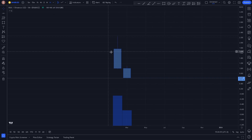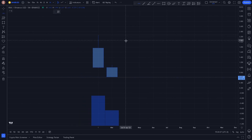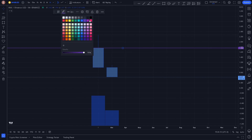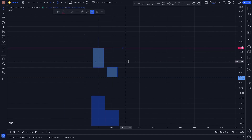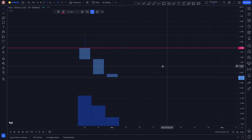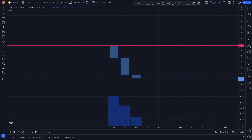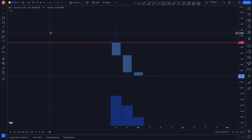Here on the monthly chart we can go ahead and plot a key level right here on our monthly open. If we hop to the weekly there isn't much more we can plot, so we're going to go ahead and hop down to the daily.